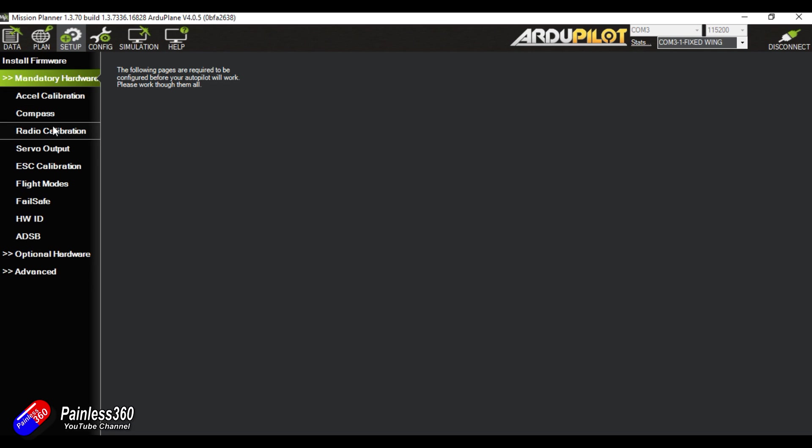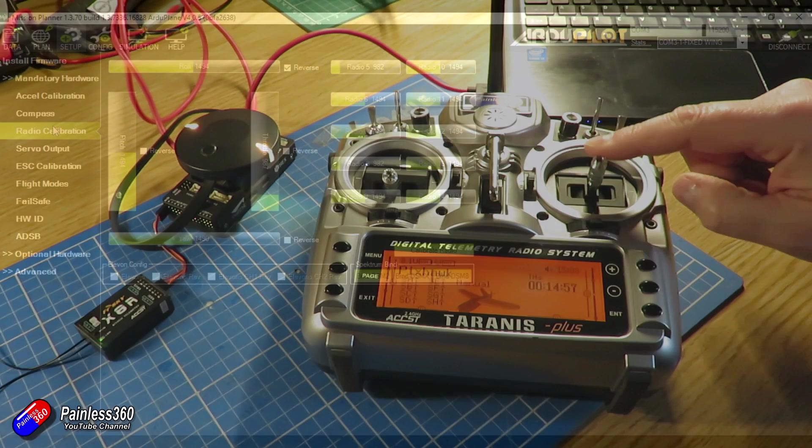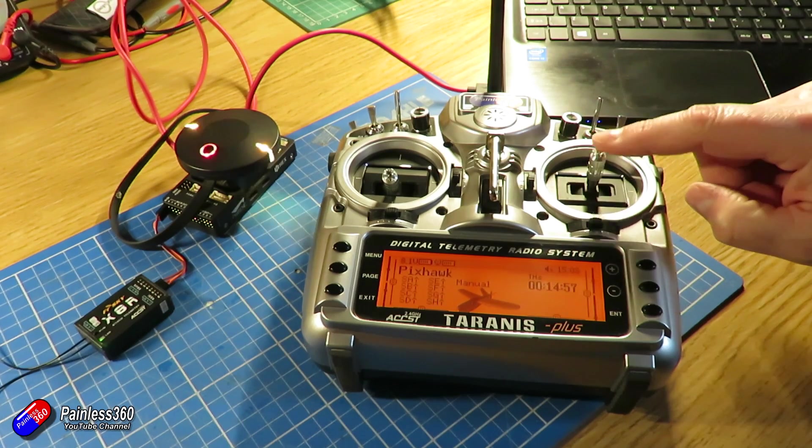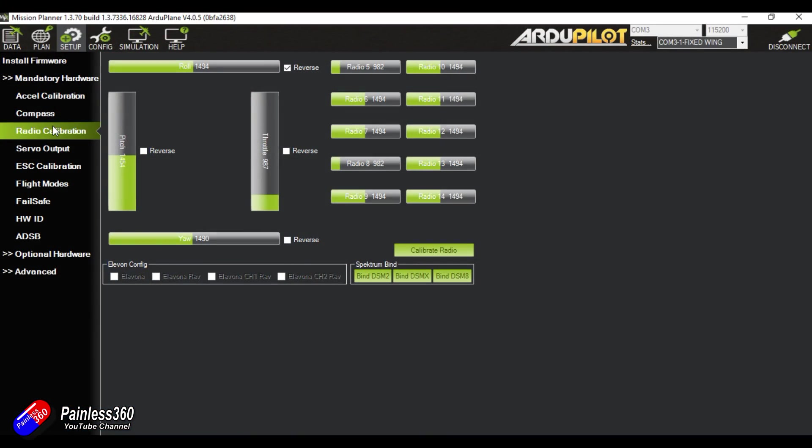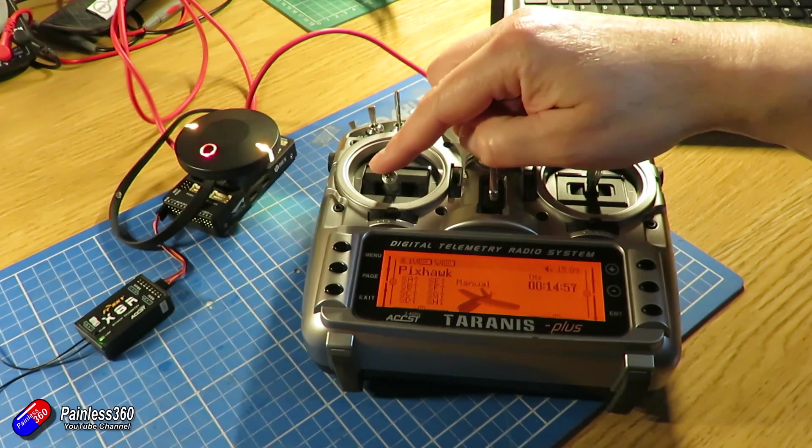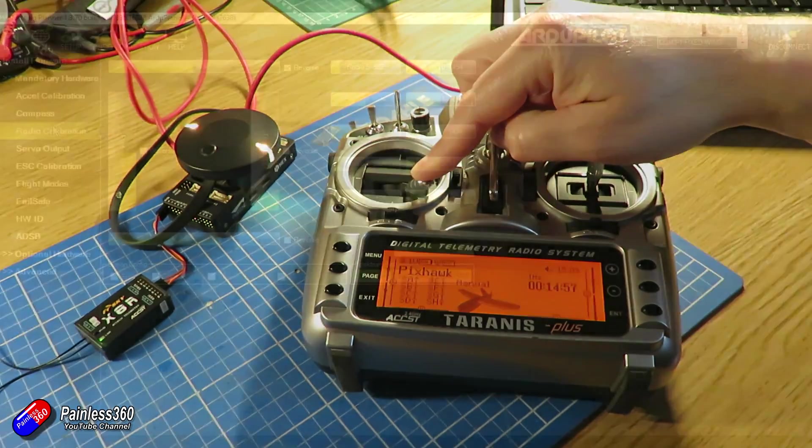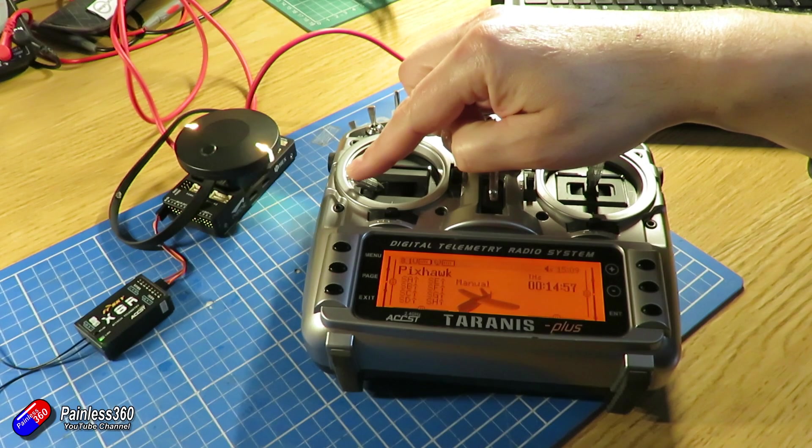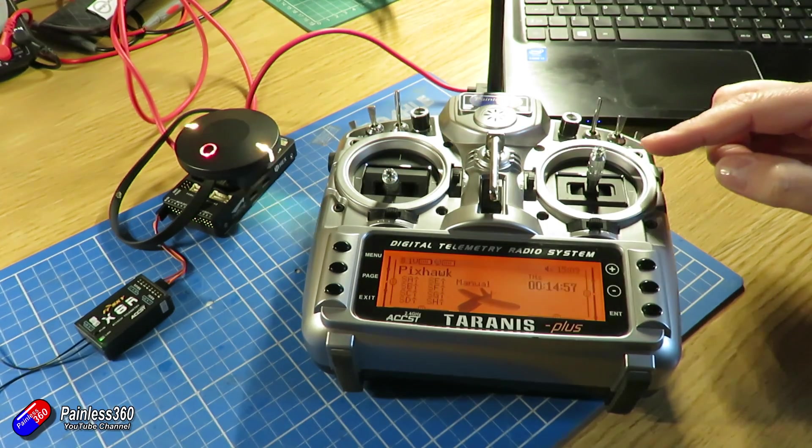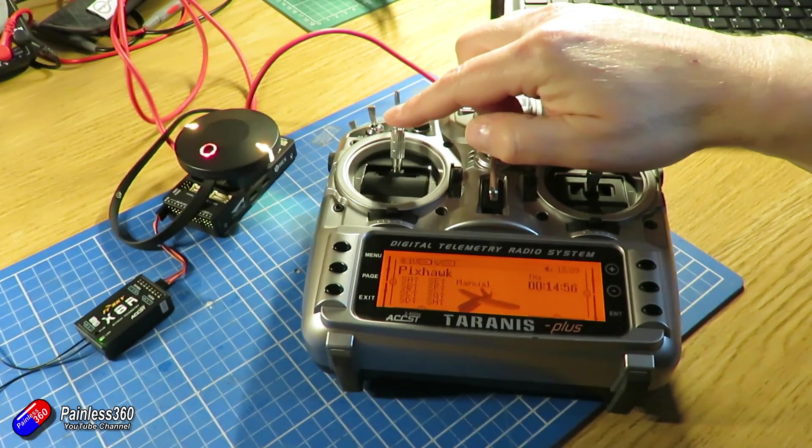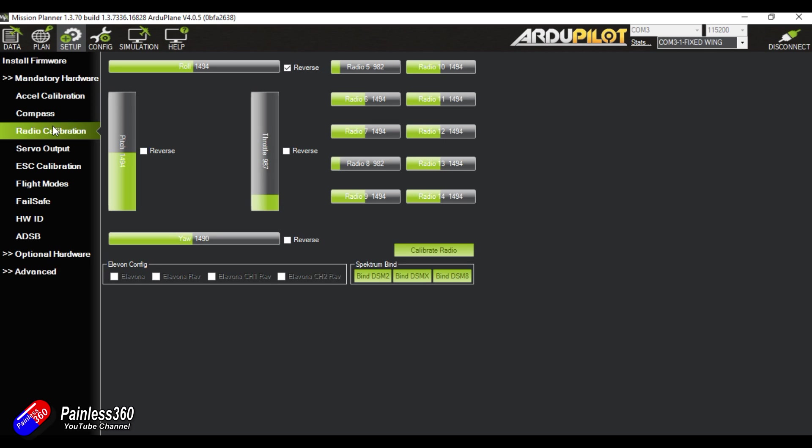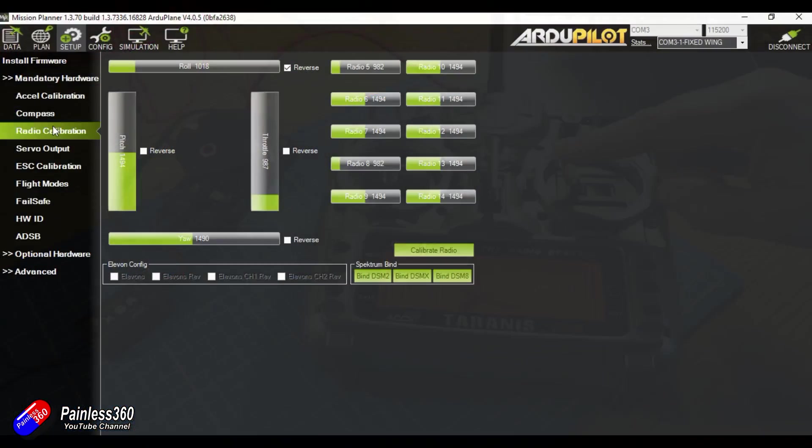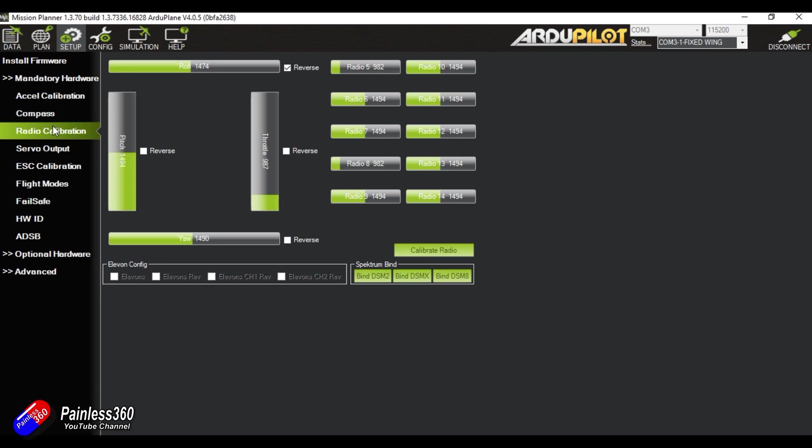Now as I move the controls, you'll see everything moving here. With the exception of the elevator or pitch control, everything moves in the direction you'd expect. Push the rudder to the right. The rudder value goes to the top position. Push it to the left. It goes down. Similarly, with the throttle, push the throttle high. The throttle value goes high. Drop it to its lowest position. It drops to the low channel value. So everything is the right way around, as you'd expect. With the exception of the pitch control. And that's why we reversed it in the previous step. But everything is matching because we did those pieces.